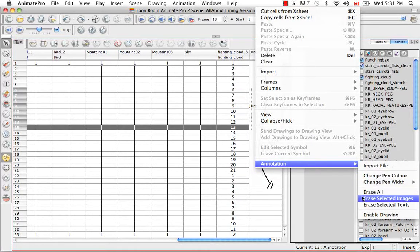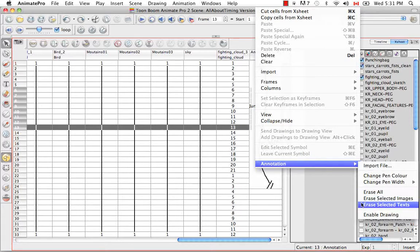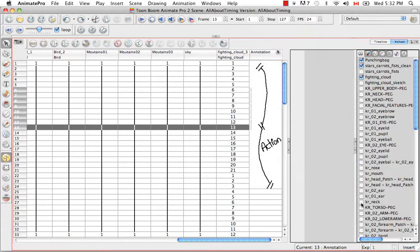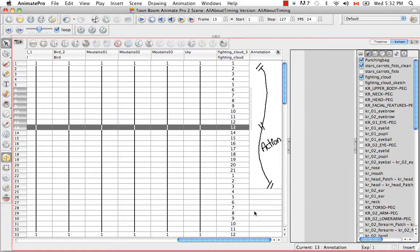Erase All, Erase Selected Images, or Erase Selected Text. I'm going to choose Erase Selected Text. We just saw the jump disappear, but it kept our drawing intact.